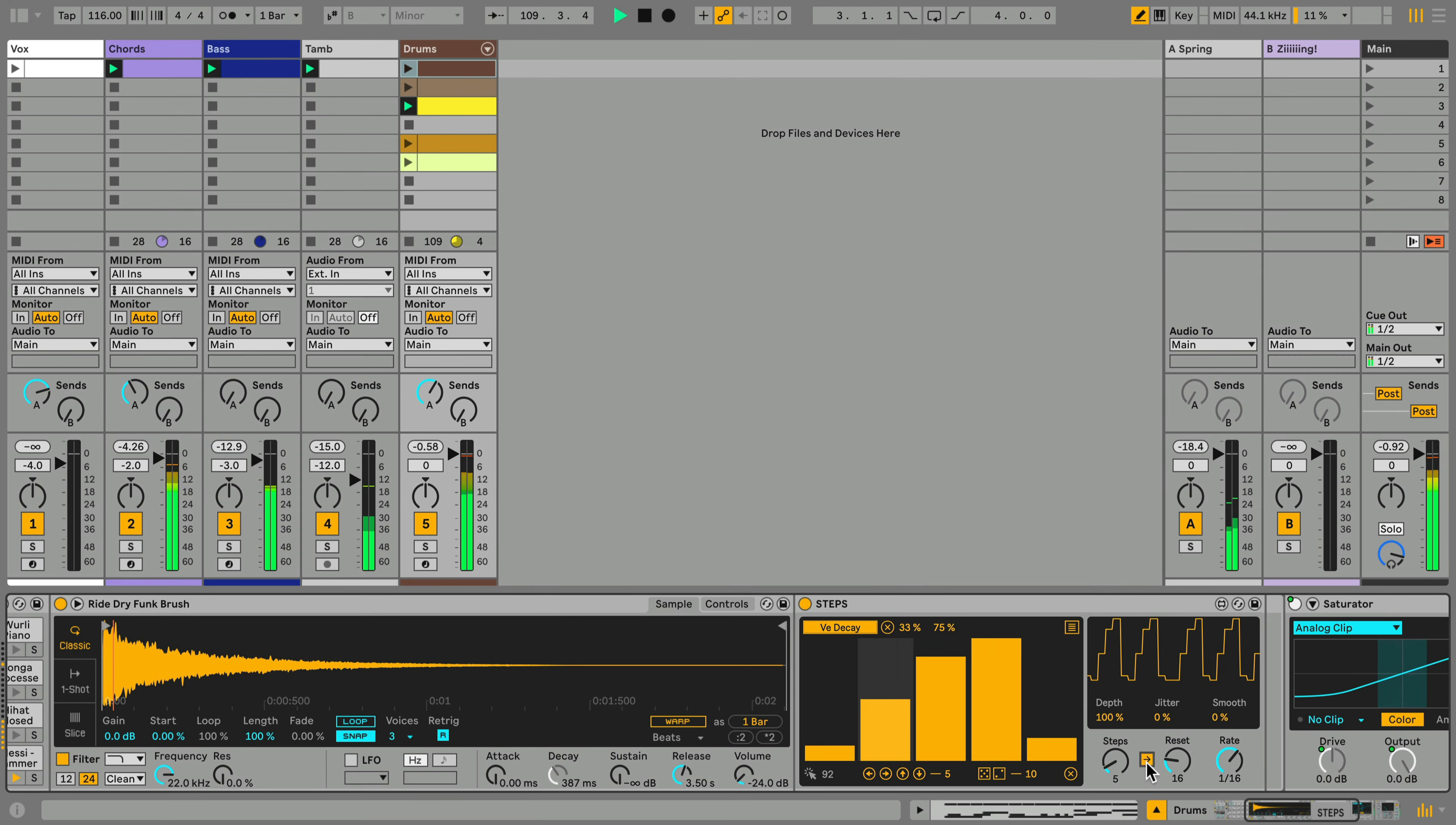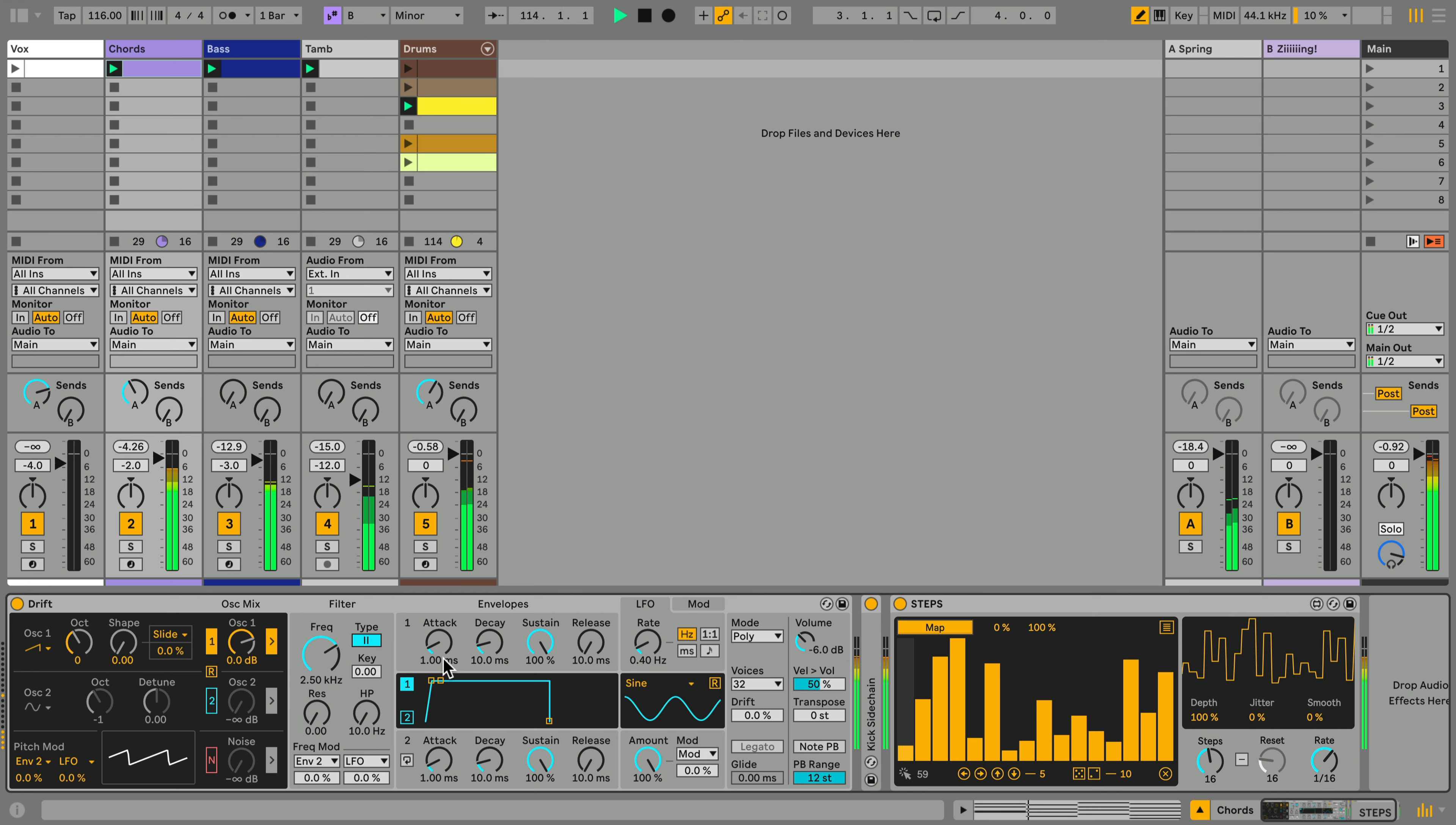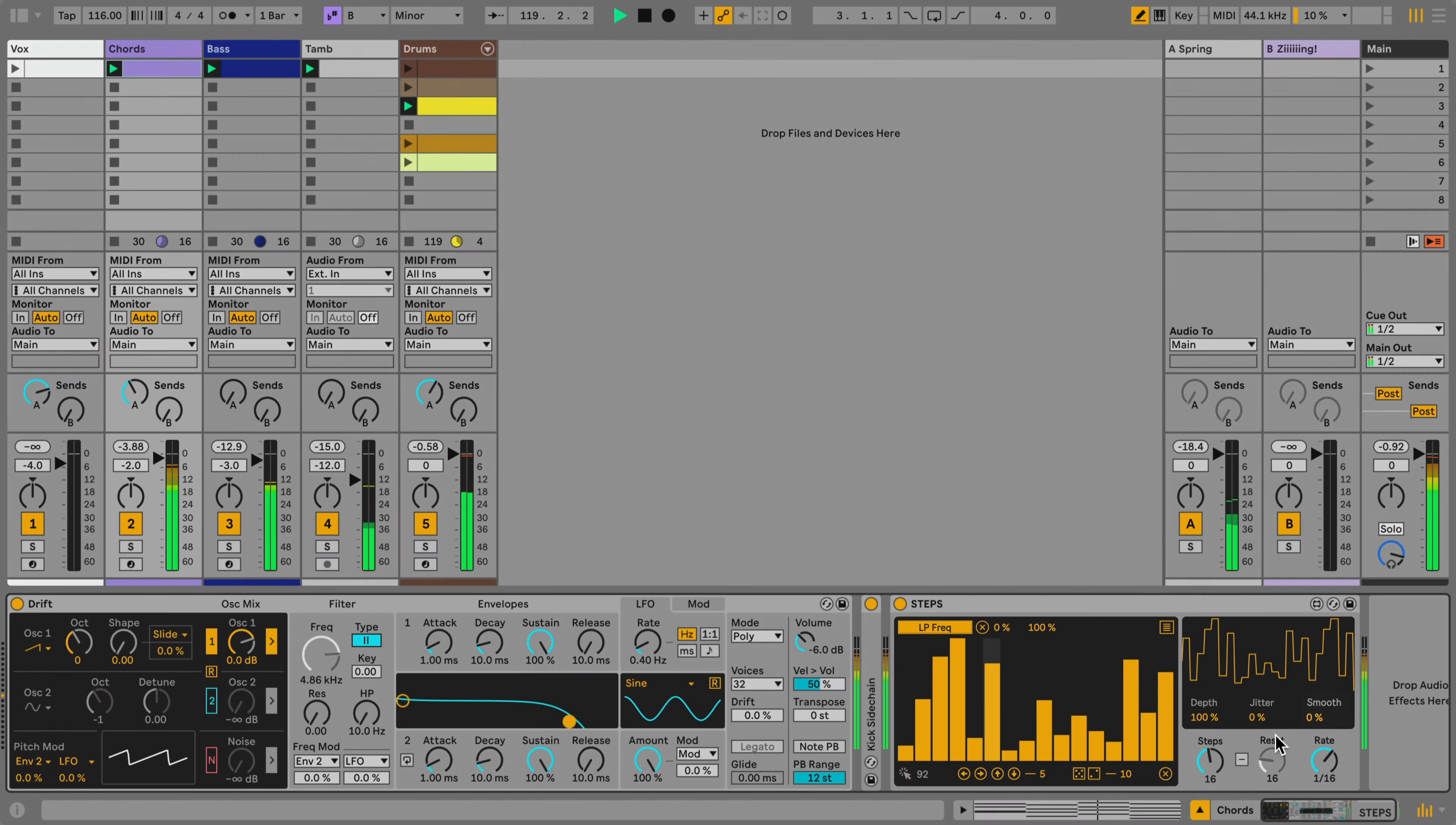Let's head over to the Chords and make these a bit more interesting as well. First I'll map steps to the Filter Cutoff in Drift, and apply some smoothing to have a slightly less stepped output.